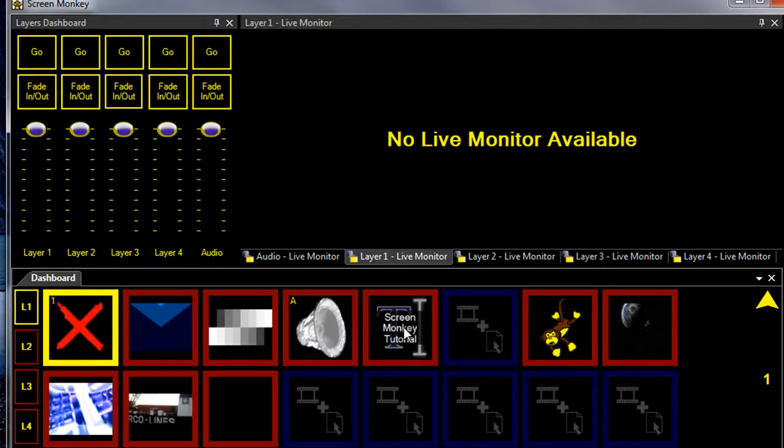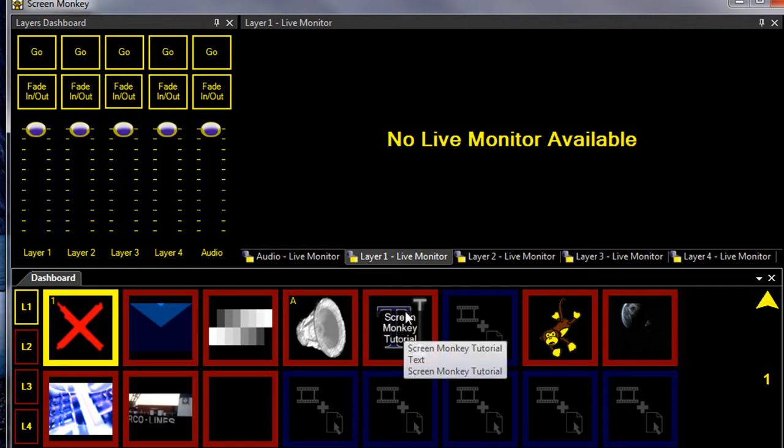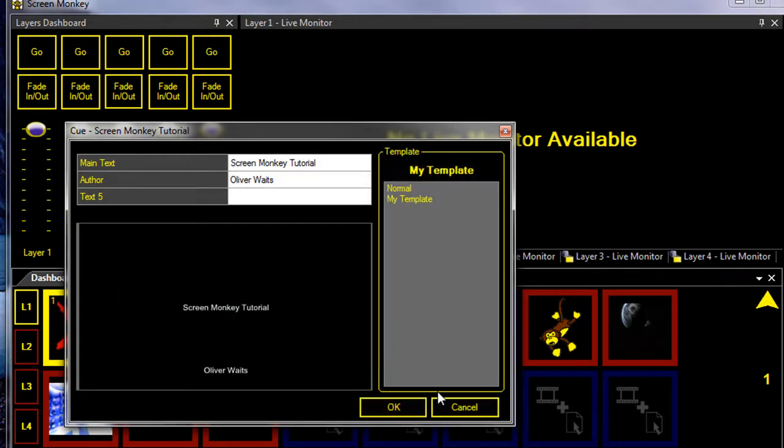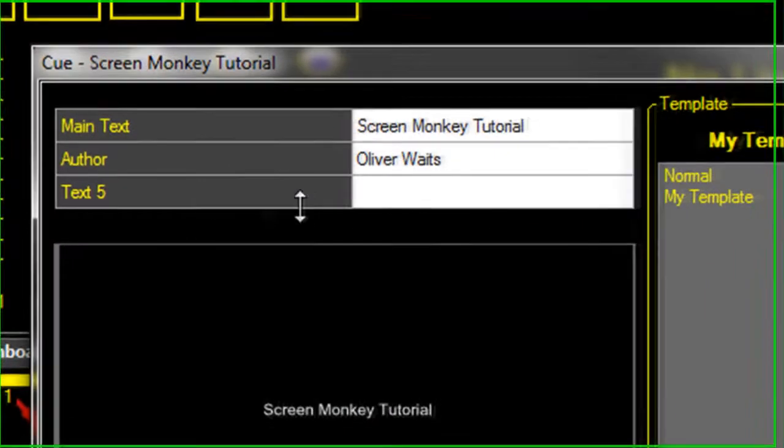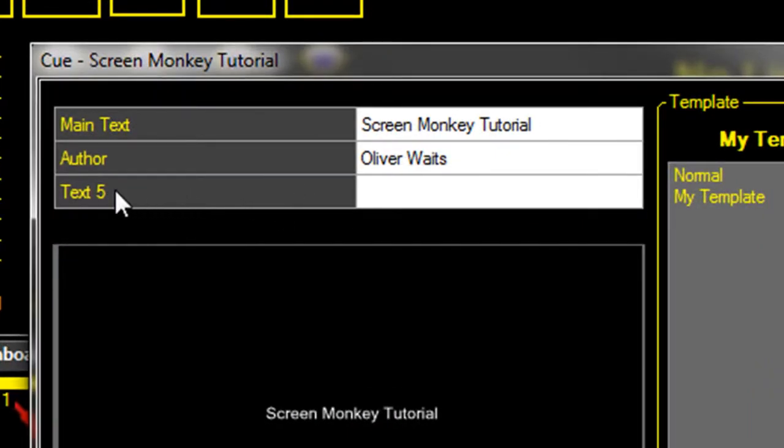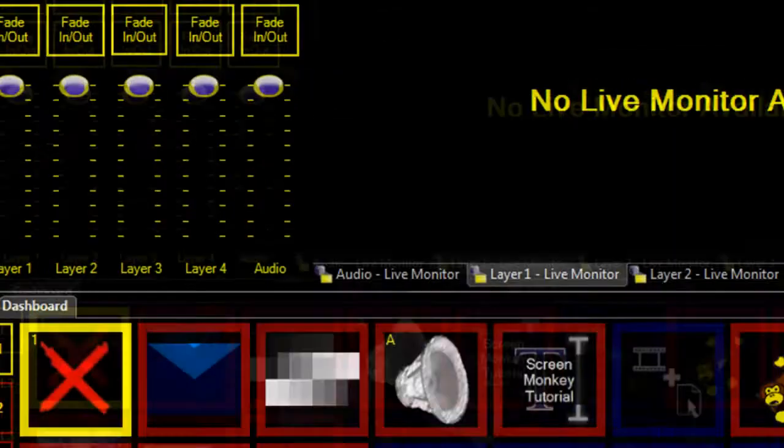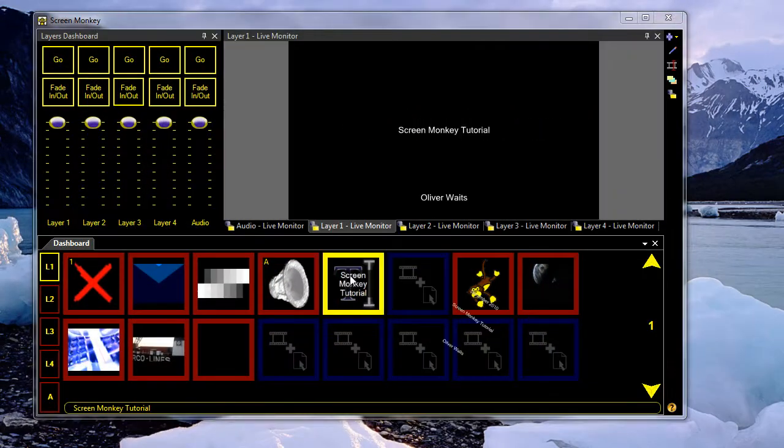Once we've set that, if we then go back and edit our clip, you'll see that the extra text area appears here. So I can add some text to this. For example, the date. And that appears.